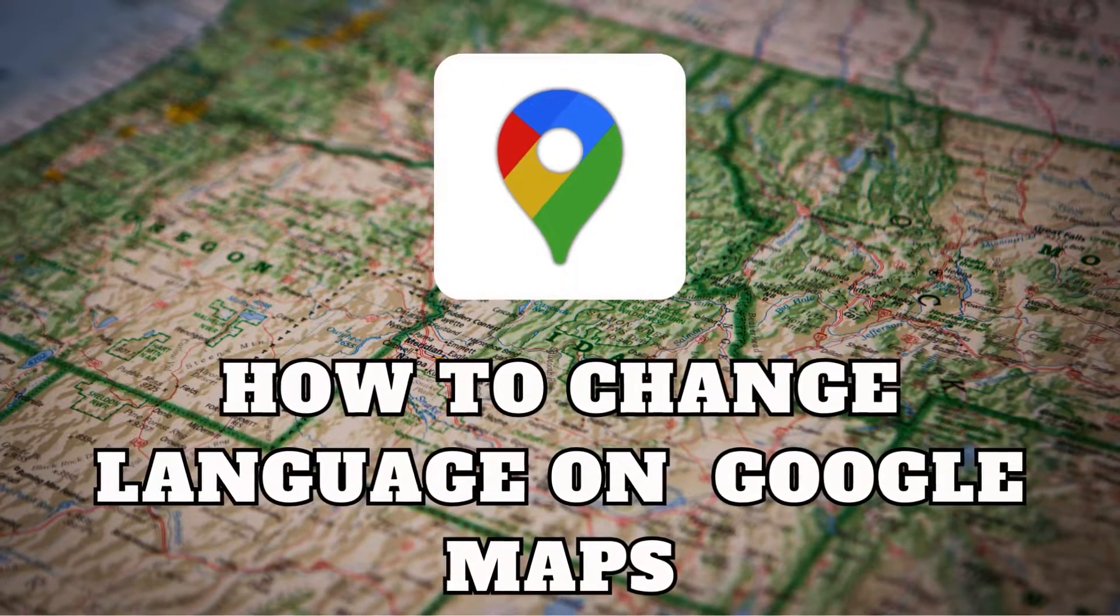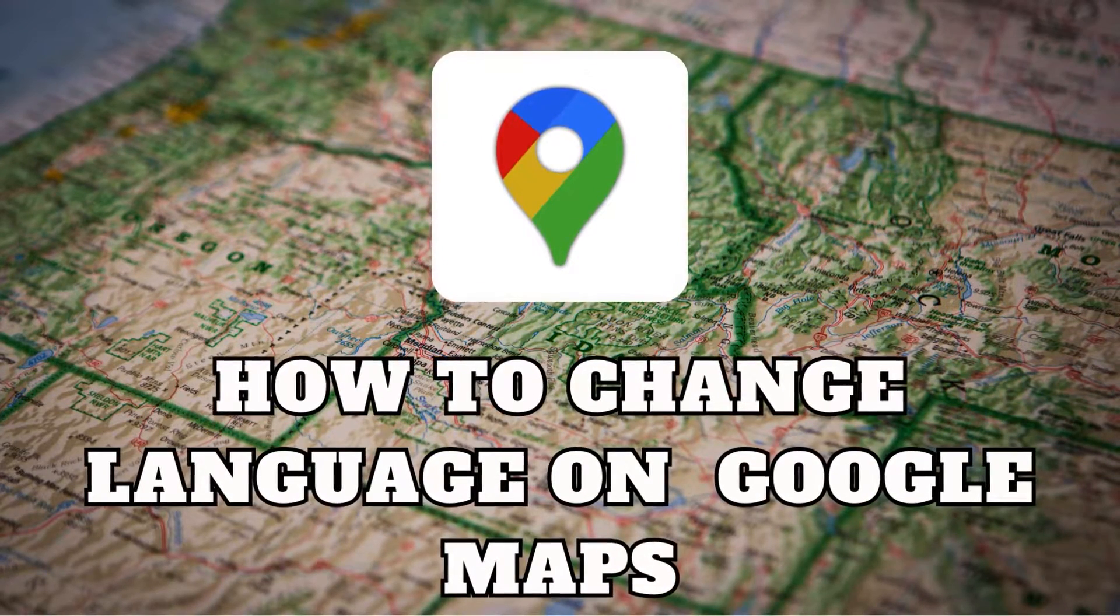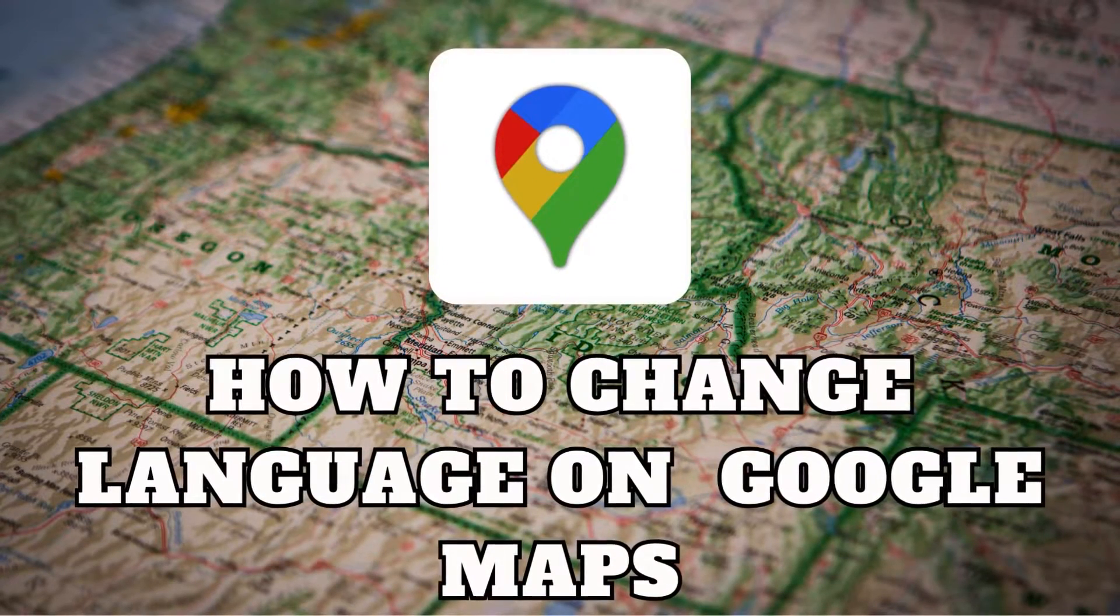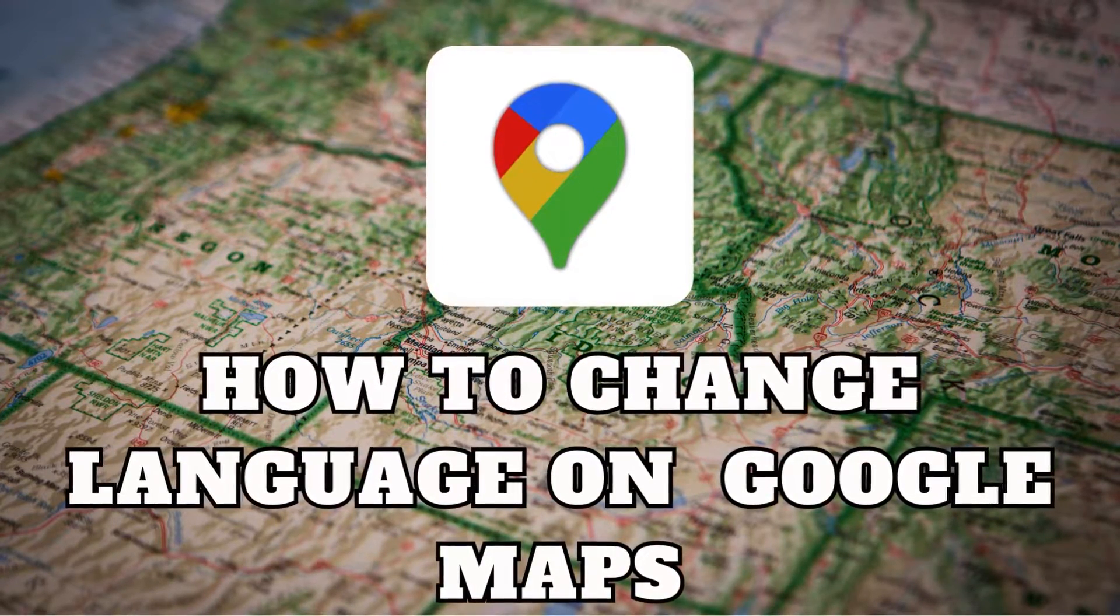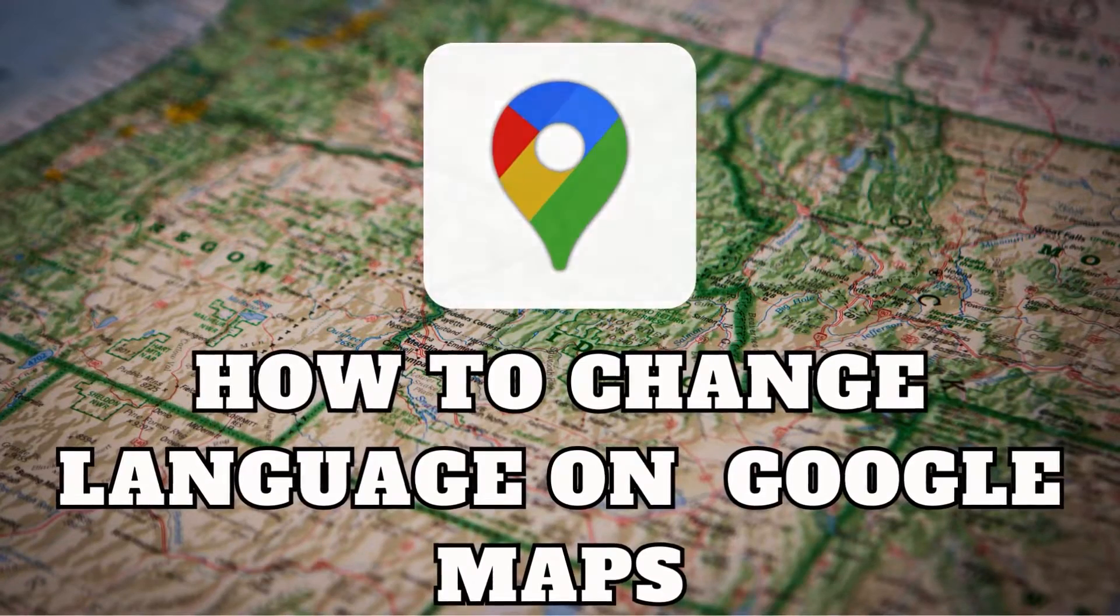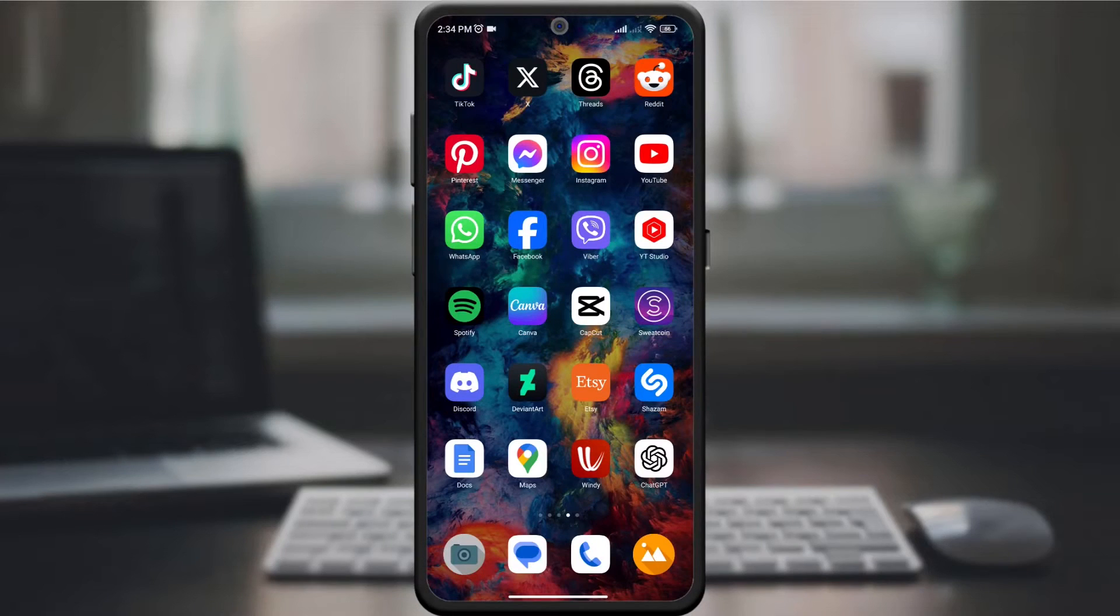Hey researchers, today I'm going to walk you through a quick and handy guide on changing the language in Google Maps. Whether you're planning your next adventure or navigating a new city, understanding how to switch languages can make your experience smoother. Let's jump right in.